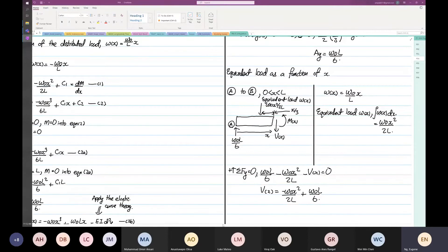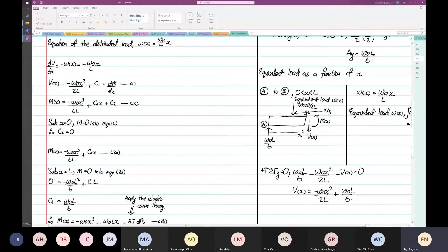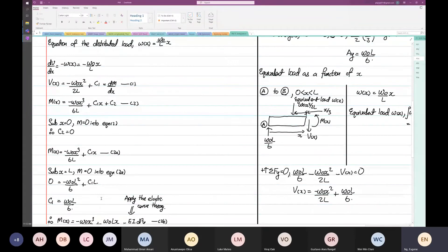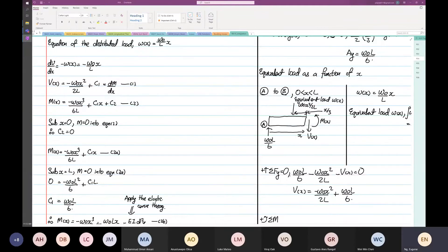I want to see if it's the same — it should be the same. V as a function of X is ω₀x² over 2L. We found that C1, if you look on the left-hand side, is also the same. ω₀L over 6 is also the same, so we found our C1 also. Then the next step is to take your moment: moment Z at any distance X equal to 0.